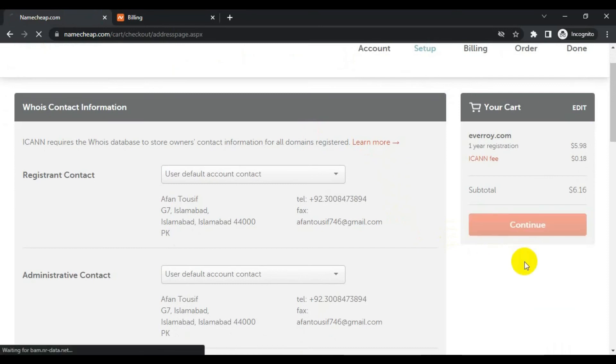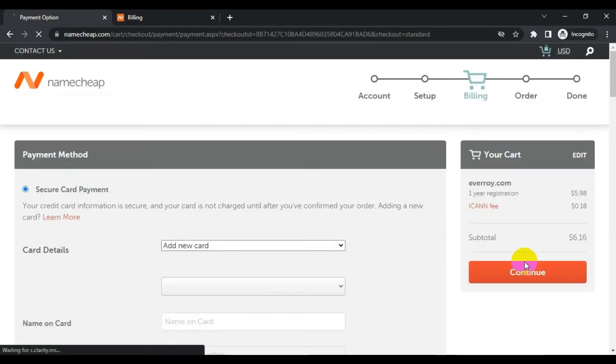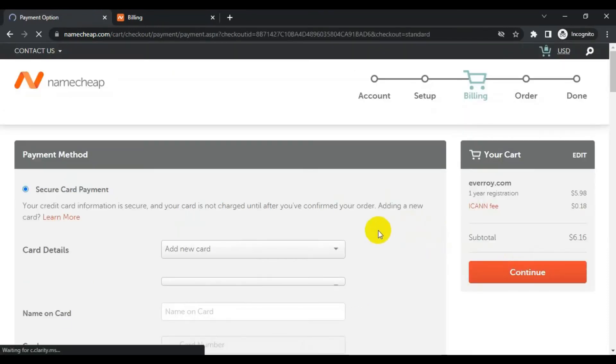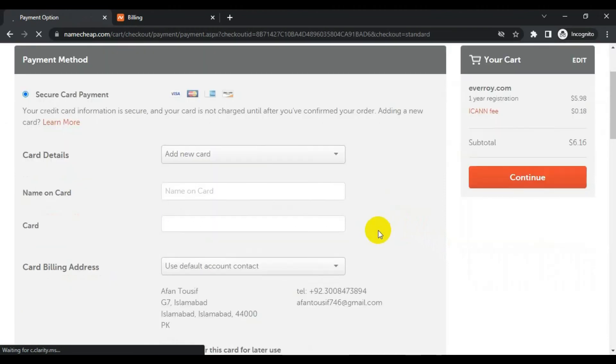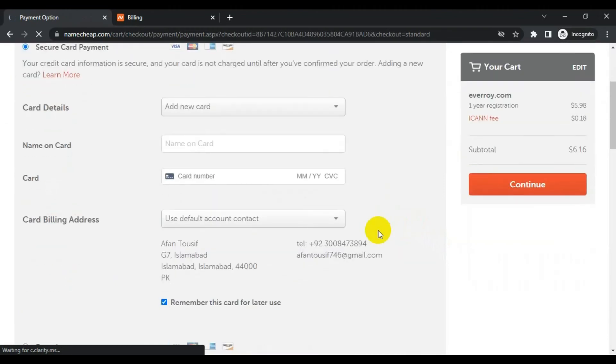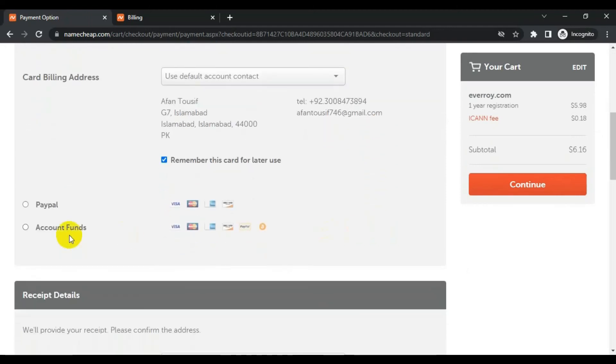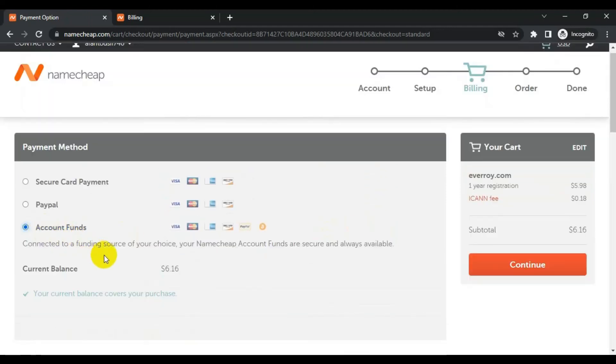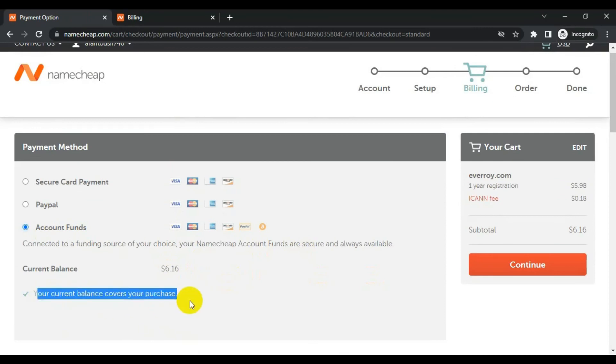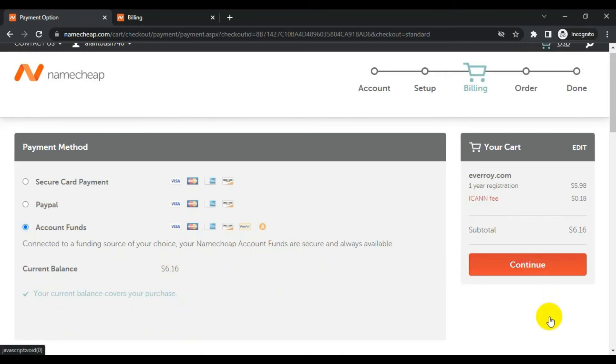Click continue. And now it's asking for payment method. I have already loaded funds in my account so I do not have to enter my card information again. What I will do is use my account funds option. These funds cover my purchase so I will be able to continue this process of buying the domain. I will click continue.